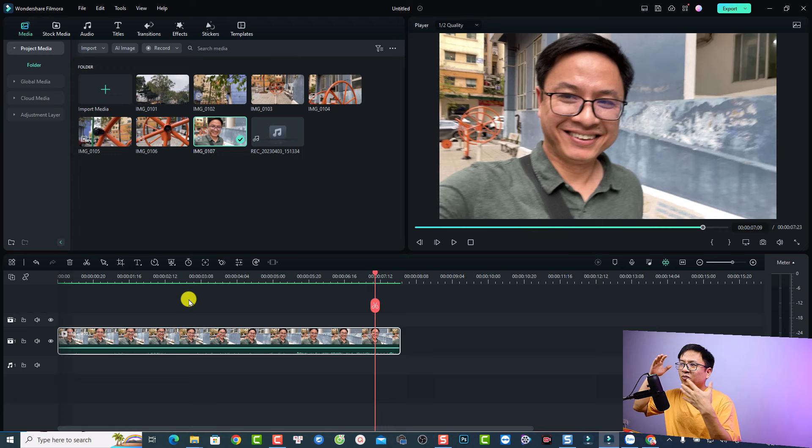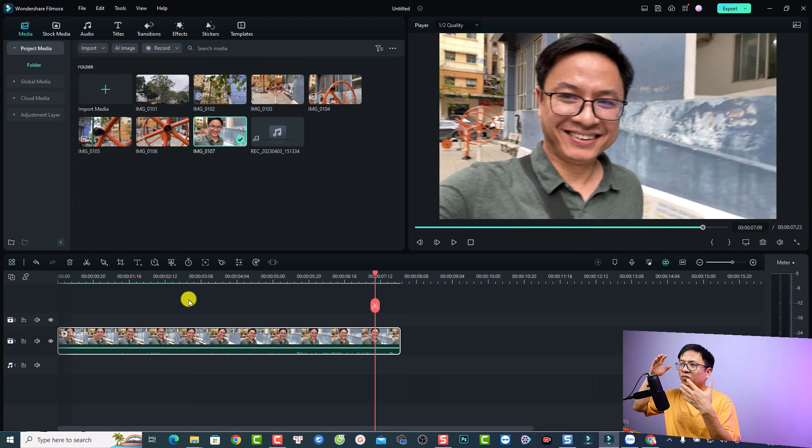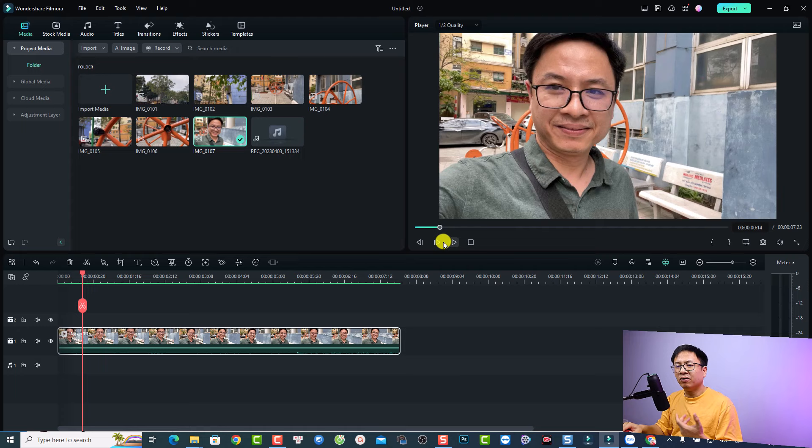So you can see that it is a little bit shaky as I'm walking in front of my apartment. So now if you want to stabilize this video, all you need to do is to double click at the video here on the timeline.